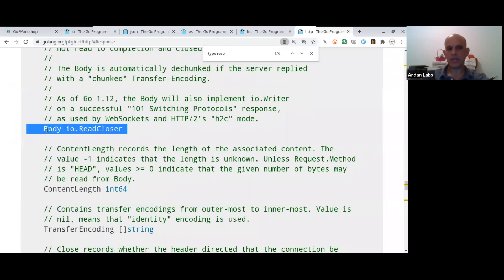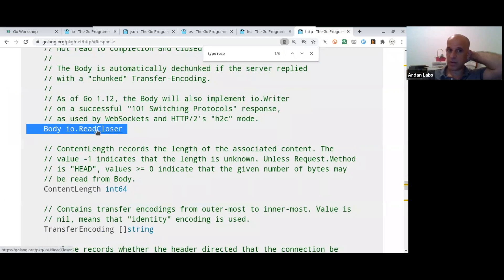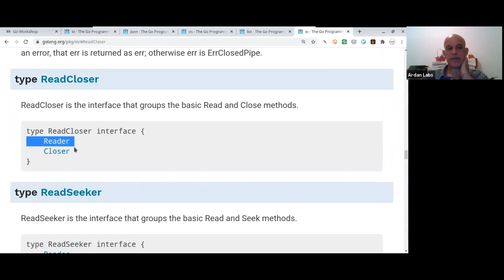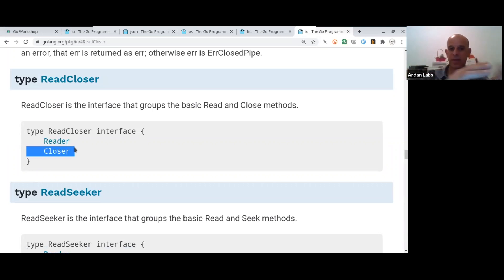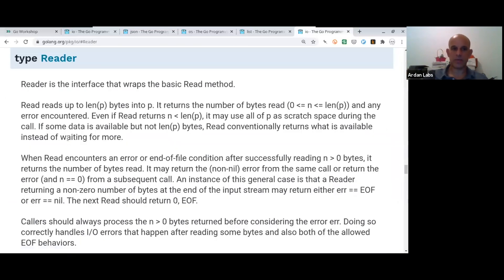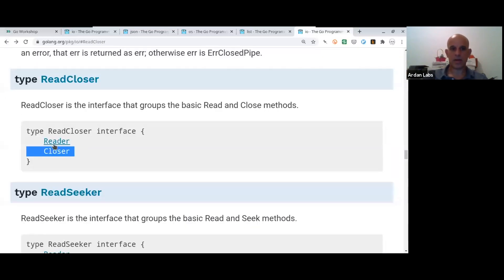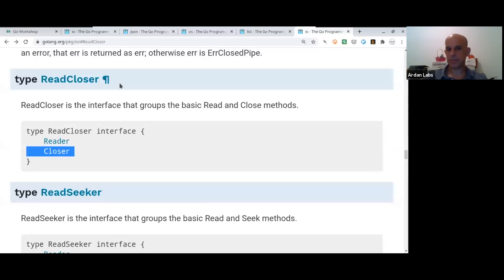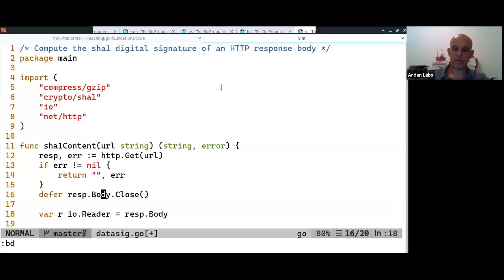which is IO reader closer. Now, IO reader closer is an interface, which combines the IO reader interface and the IO closer interface. Okay. So, you can also embed interfaces to construct bigger ones. So, the reader has just the read and the closer has just the close method. And that's it. So, basically two methods that the body needs to implement. Yeah.